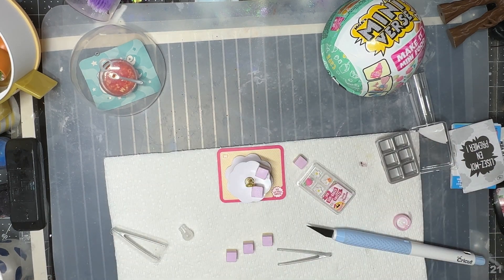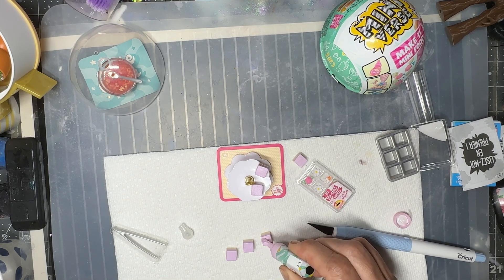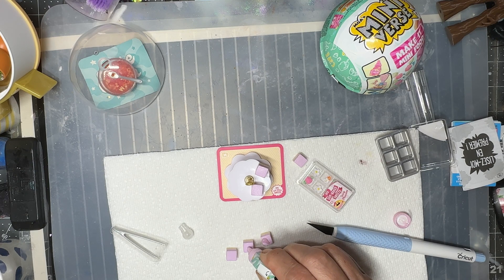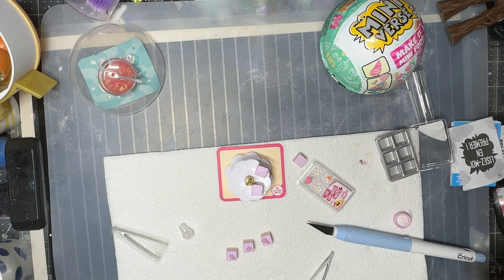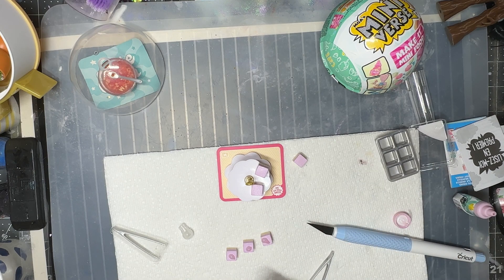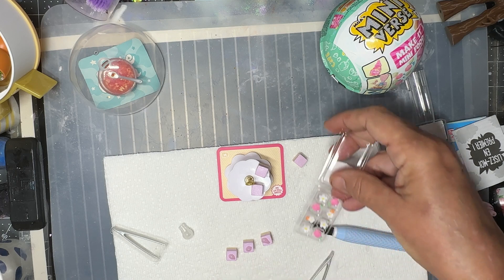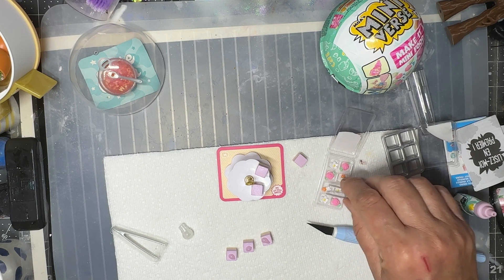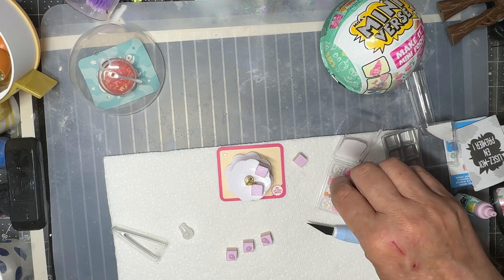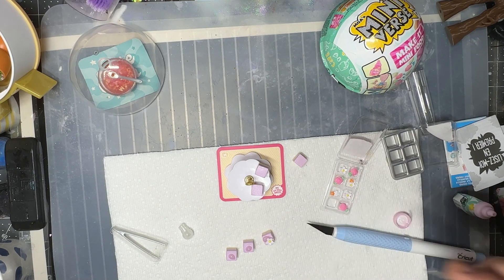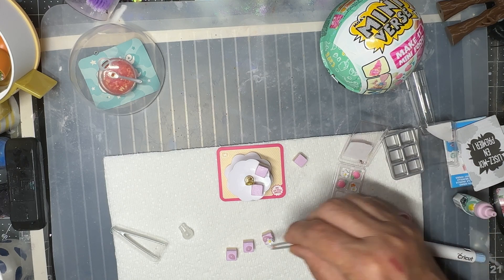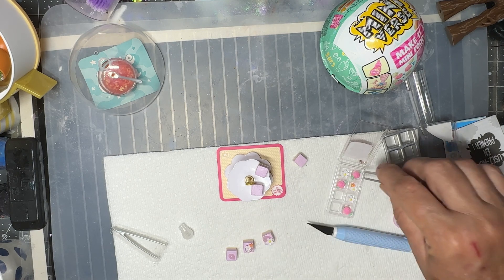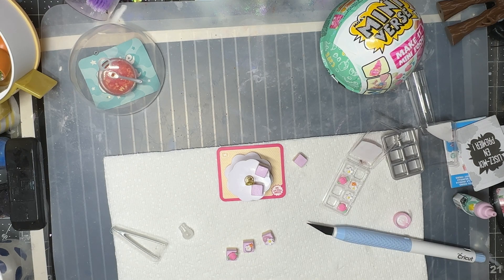And then we got to do the lid here. And so what we're going to do is we're going to take and we're going to put a little bit of glaze on each one. Cool. And look at them. Aren't they cute?